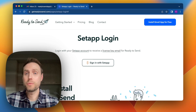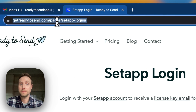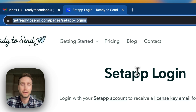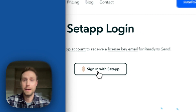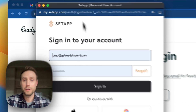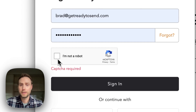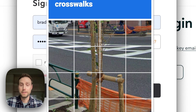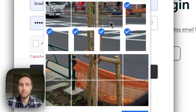Setapp will redirect you to this page, which is getreadytosend.com/pages/setup-login, and from here you can go ahead and click the 'Sign in with Setapp' button. This will open a window where you can authenticate your Setapp account with Ready to Send. You may need to complete a few captchas here.